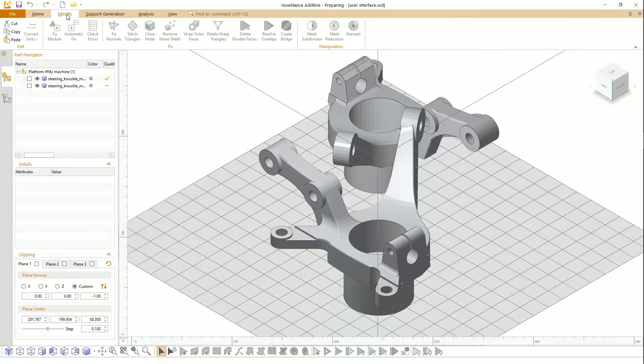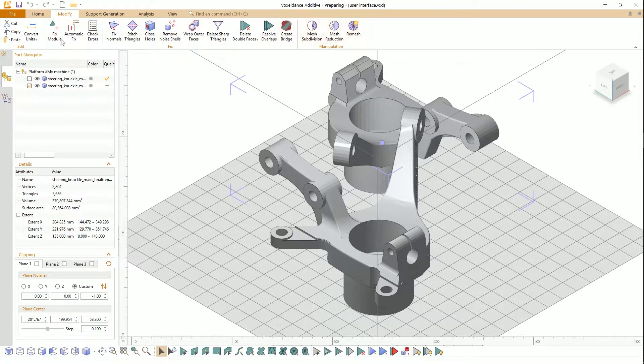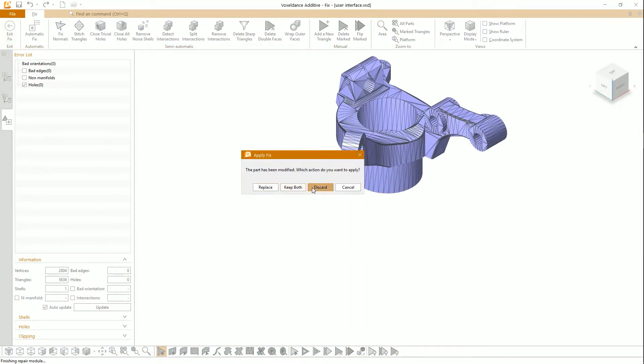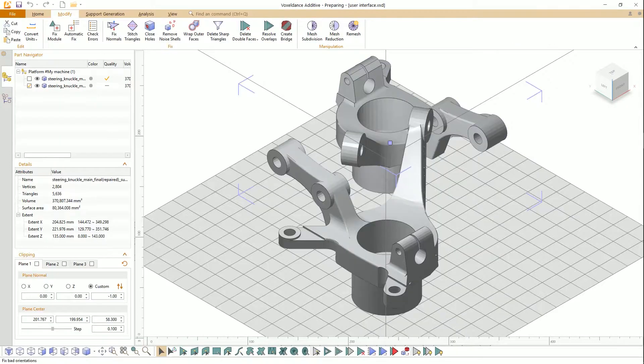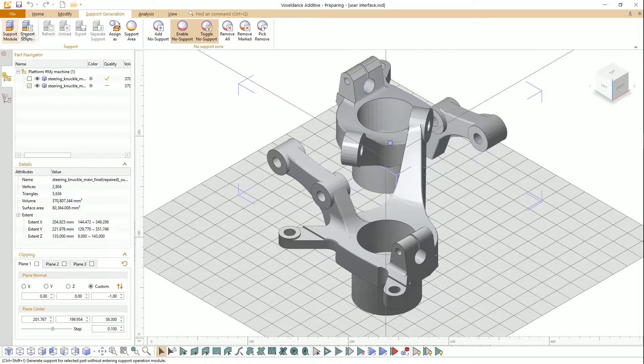With the Modify Menu, you can use manual fixing tools and enter into Fix Module.